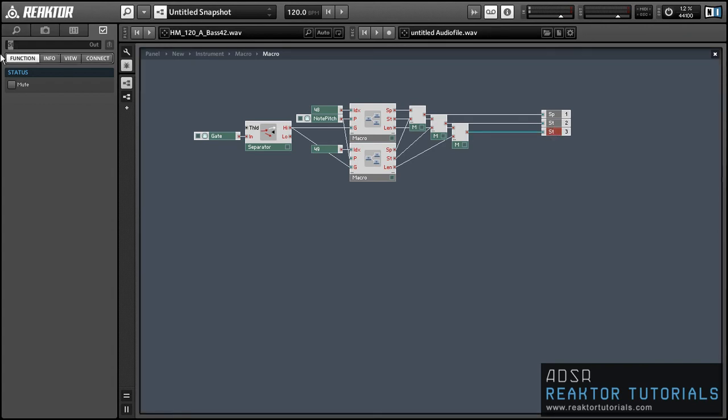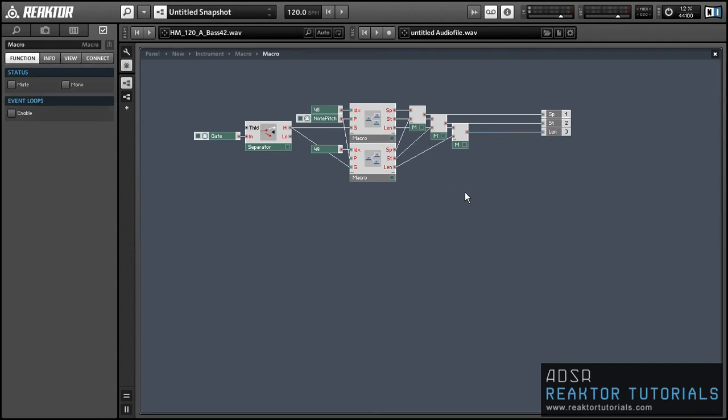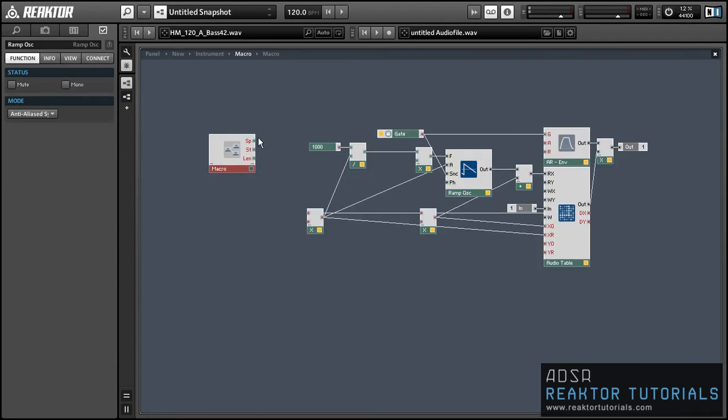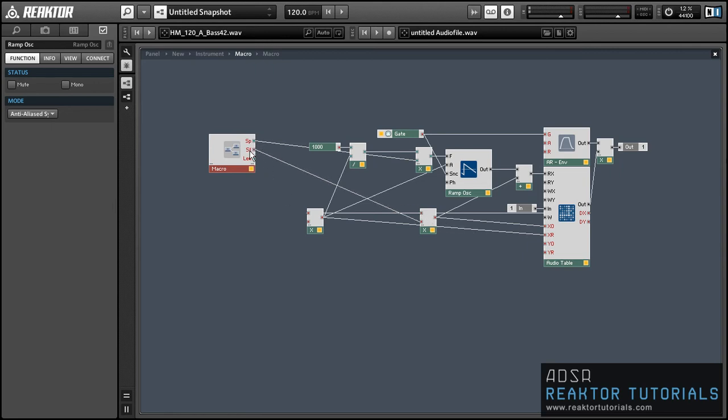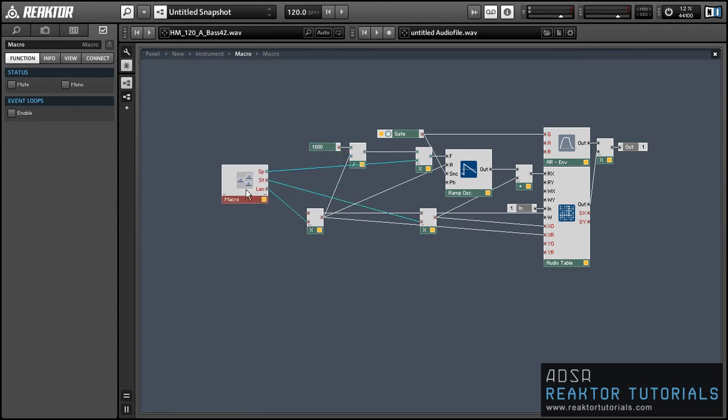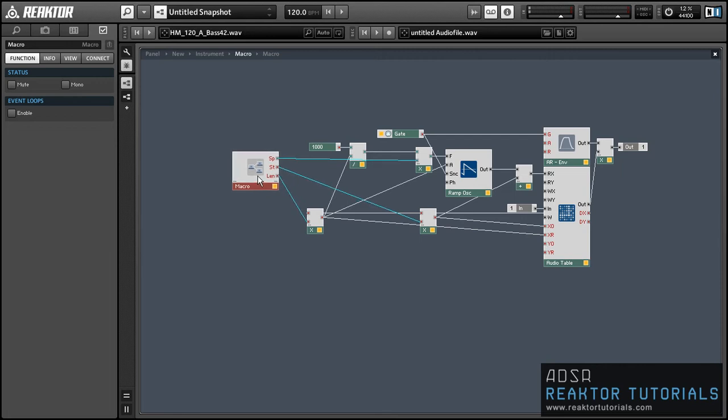And once we're done creating our new outputs, we also want to make sure that they are all going to the proper place in the larger structure. Let's just connect them where they belong once more, and then we can actually delete the second control macro we made.